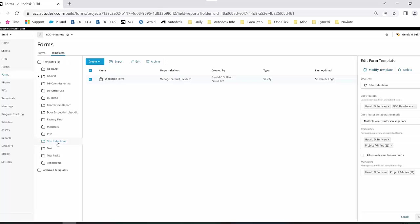Once you have the folder created, you will then need to select the form. For the purpose of this video, I already have a form created.